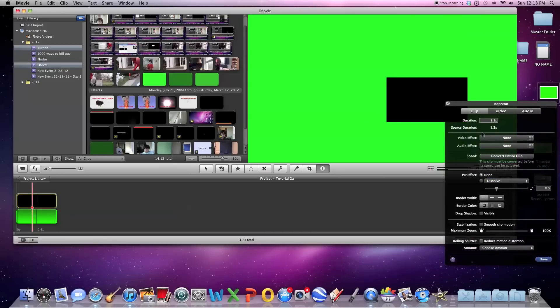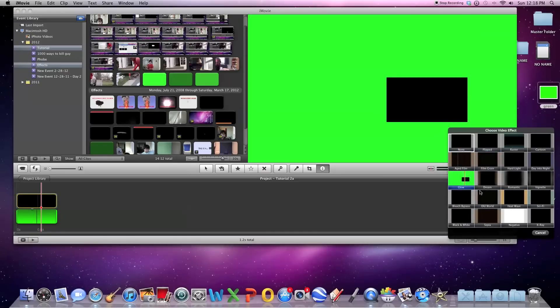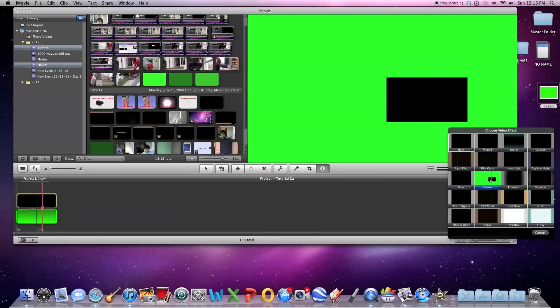And you're going to change the video effect on this one to raster.